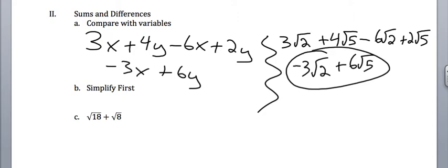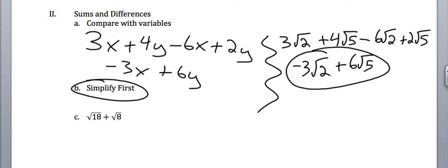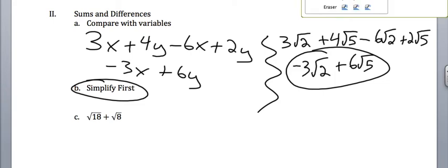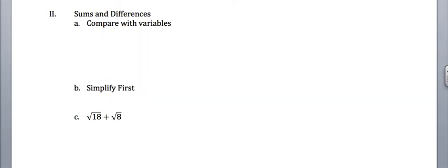The other big key is that you want to simplify each root first. Okay? Like, if you look at that first problem, if you don't do any simplification, we can't add the square root of 18 with the square root of 8. So you want to simplify each of those roots as much as possible first.